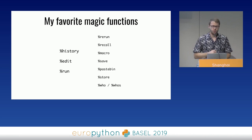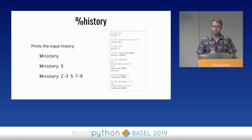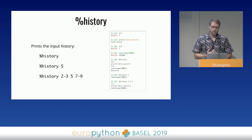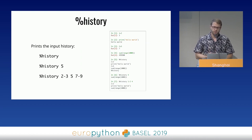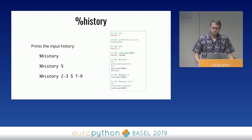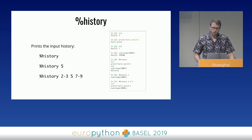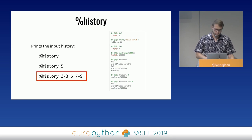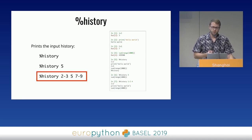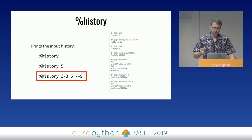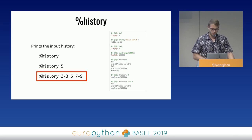I'll quickly show you a few interesting ones. As I said before, IPython keeps track of the commands you run. The history function can be used to print those commands back. It can be run with no parameters — in that case it will print the whole history of the current session — or with a number specifying which line of history you want to print. The history function is one of a few that can accept a range of lines as a parameter.